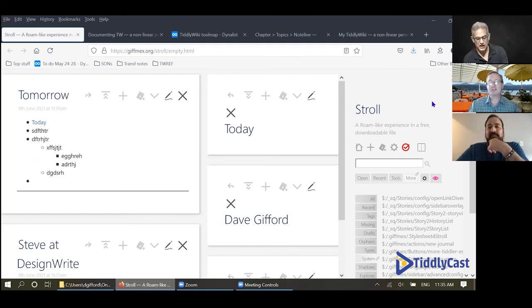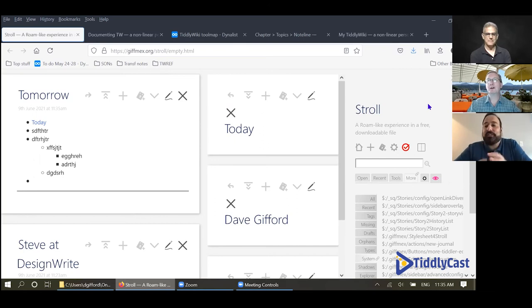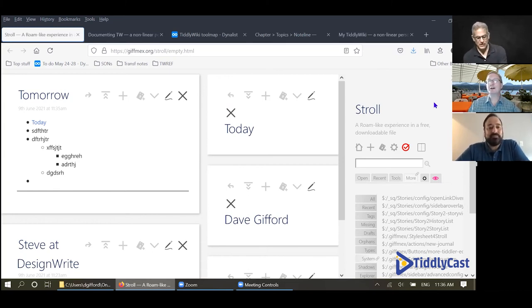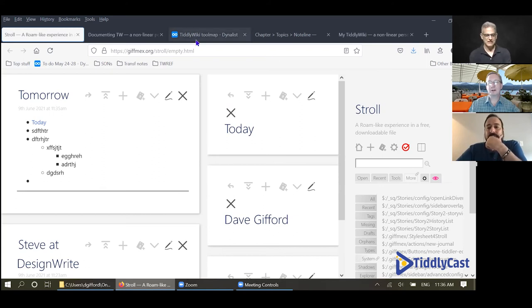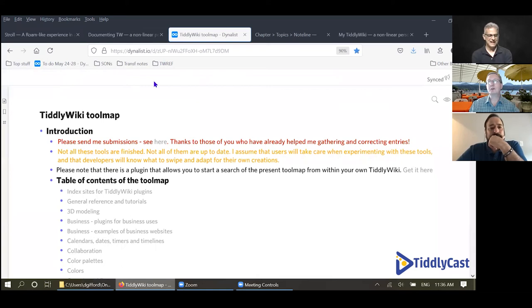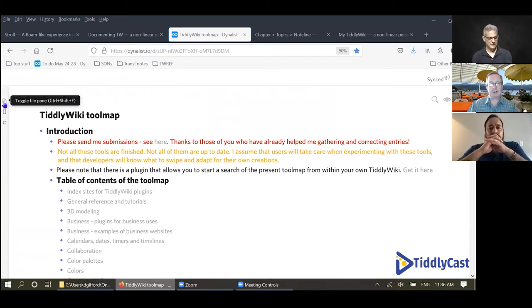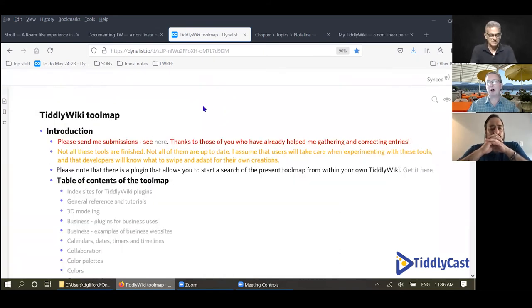Doug Cohen has joined us — hello Doug, nice to meet you. You missed the Stroll demo. So Dave, thanks so much for the extensive tour of Stroll. Could we turn your attention now to Dynalist? I think it's really interesting — I've looked at it and I was wondering if you could give us a little tour in the context of TiddlyWiki: why Dynalist, what does it do that TiddlyWiki doesn't do?